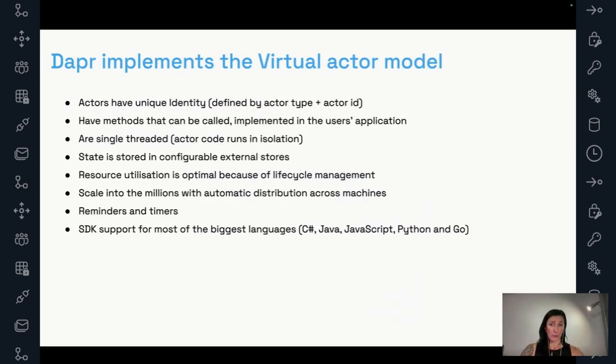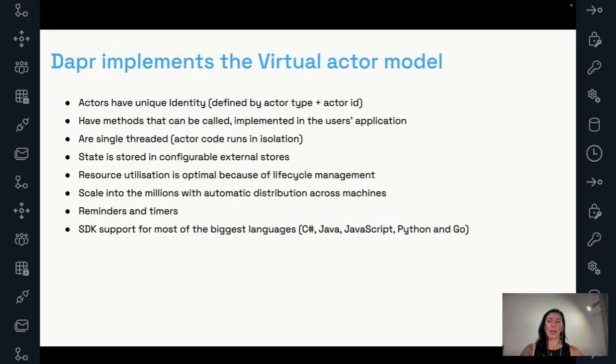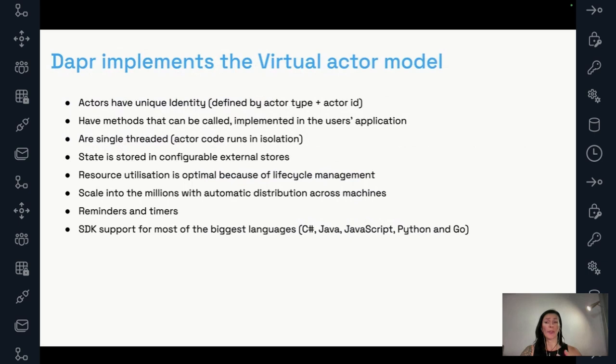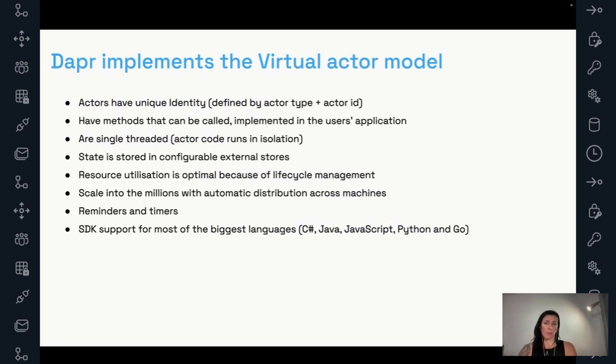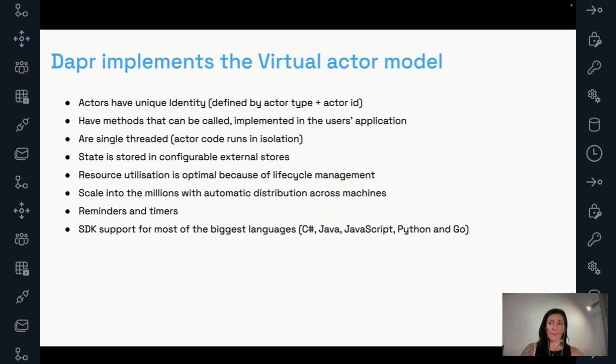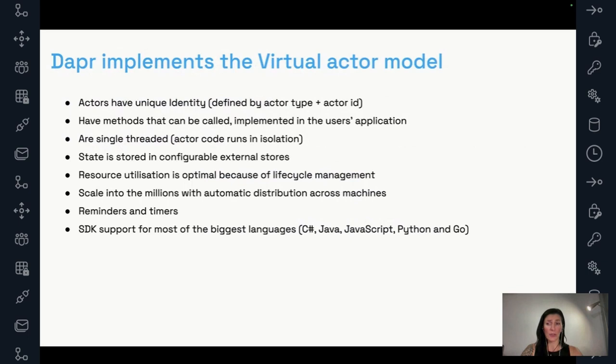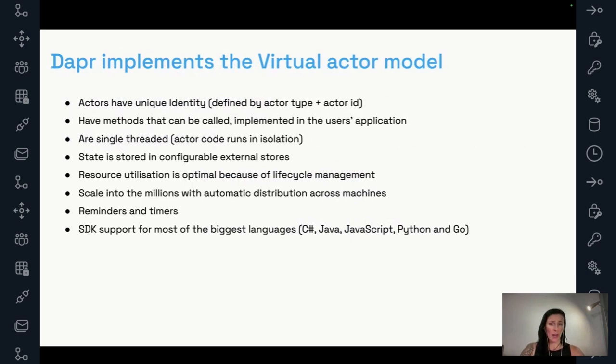Now DAPR, how does DAPR relate? Where does it stand in the actor world? So DAPR does implement the virtual actor model. This is the more efficient one, where actors have identity, as we said, defined by actor type and actor ID, have methods that can be called, and they are just, if it wasn't clear, so the methods implemented on the actor are actually defined in the user application. So you write those, you specify that's like business logic that you create in your actor class. Actors are single threaded. The state store you can use is configurable, is external, optimized resource utilization. They can scale into the millions. And the distribution is done automatically. As we mentioned, we've seen like millions of actors over only a handful of pods.